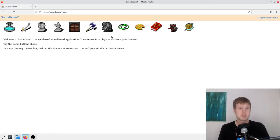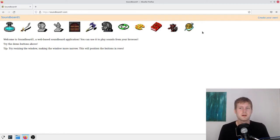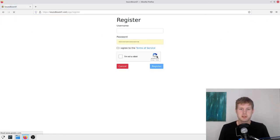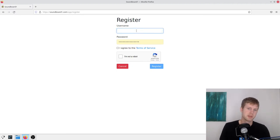So just go to soundboard1.com, and you click on Create Your Own. And if you don't have an account, you register, and just make up a name here.